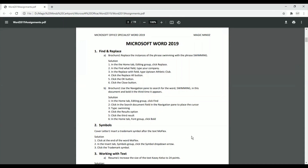I'm showing you a different method by which find and replace is done and what aspects we need to cover. Let's open question number one — it says 'Brochure One' — so I'm opening Brochure One.